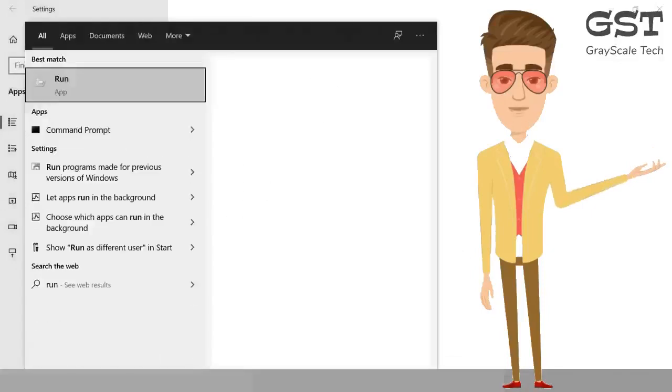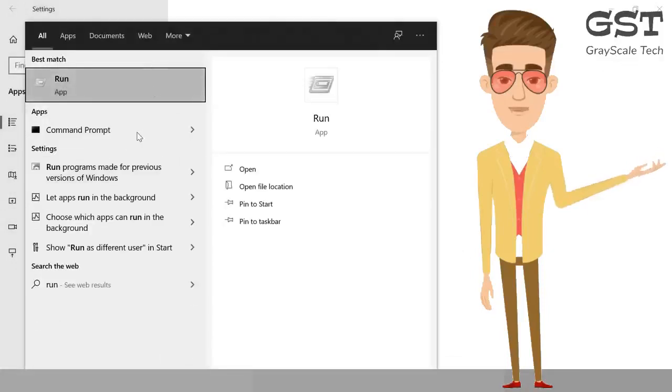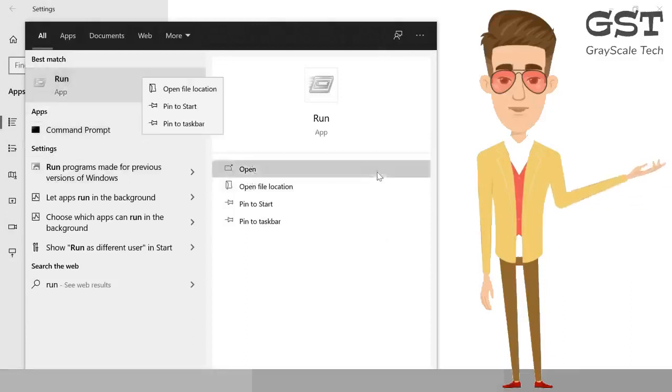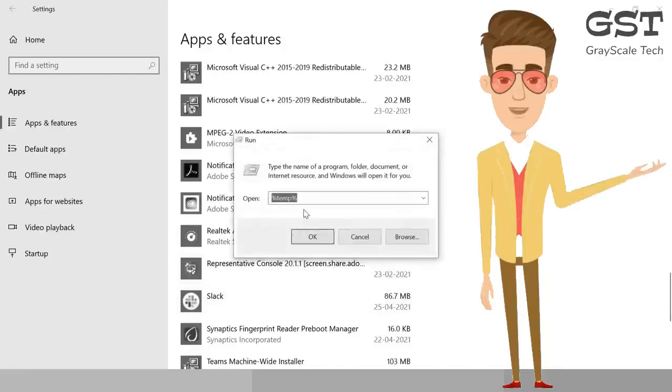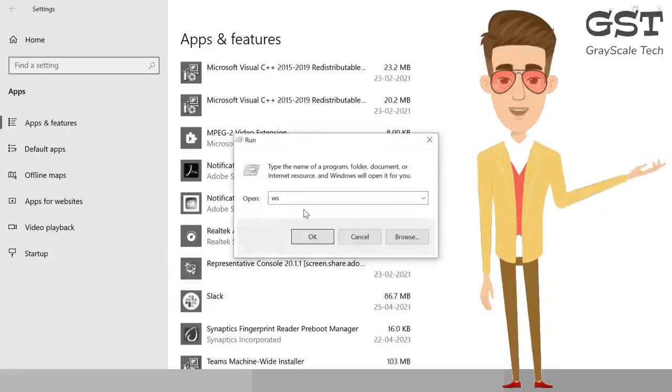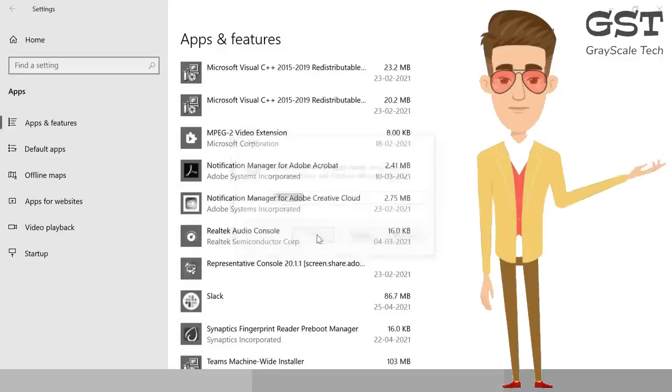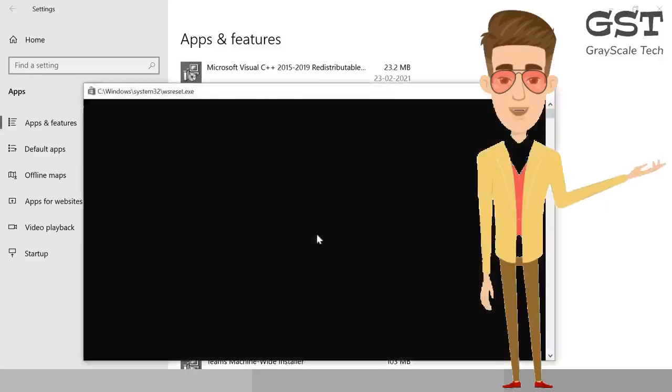We're going to run as administrator. Just do a right-click or just open Run and here type WSReset.exe. So W-S-reset.exe and then click OK. It will open up a black screen for you.